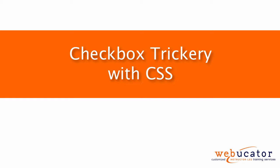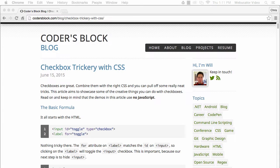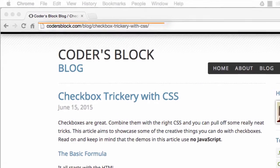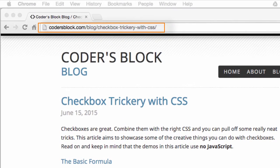Hello, this is Chris Minnick with Webucator. In this video, I'm going to show you some checkbox trickery using CSS. This video was inspired by a blog post by Will Boyd, which is available at the URL shown here.